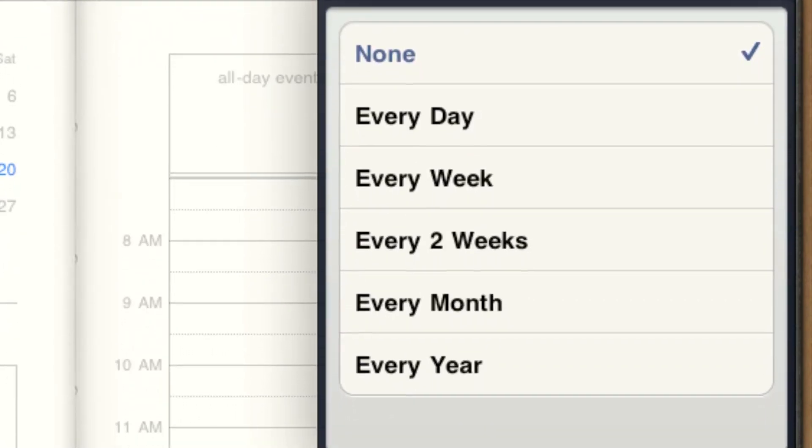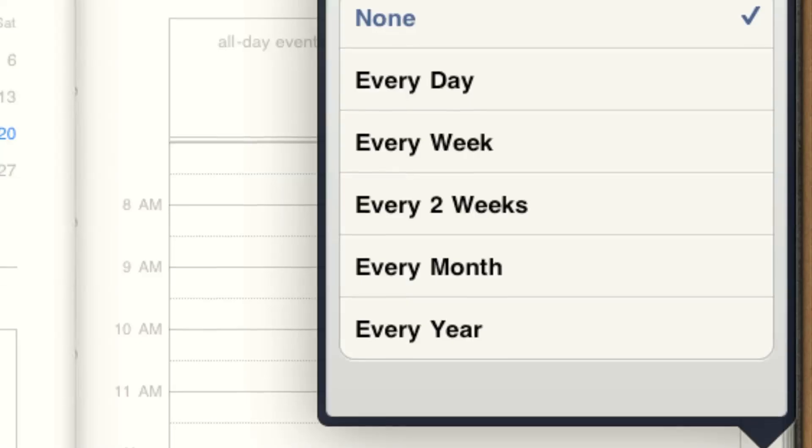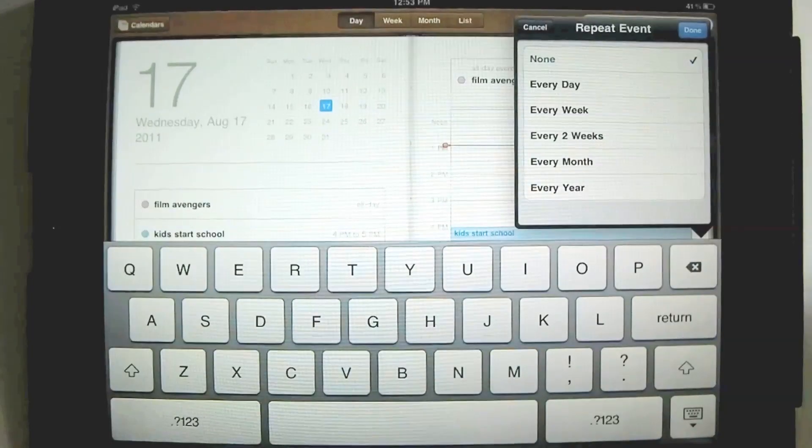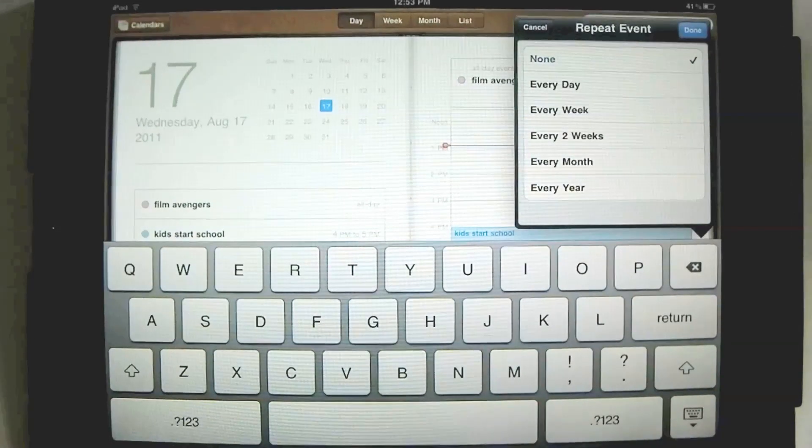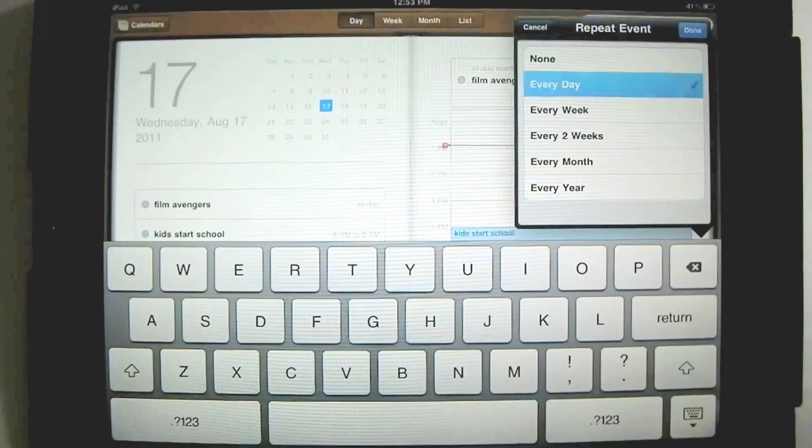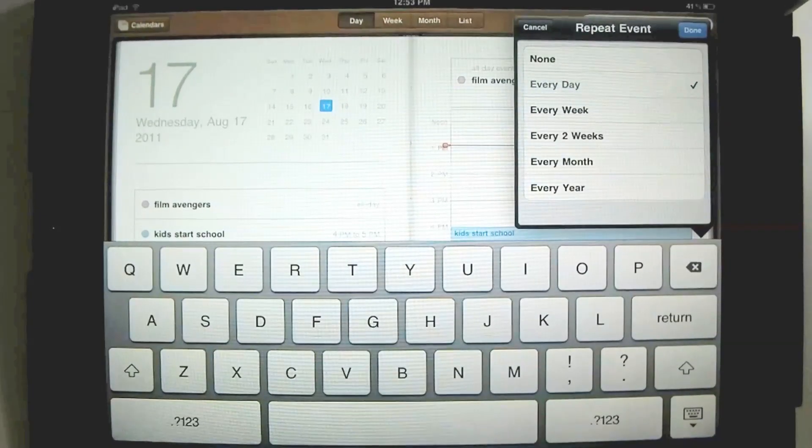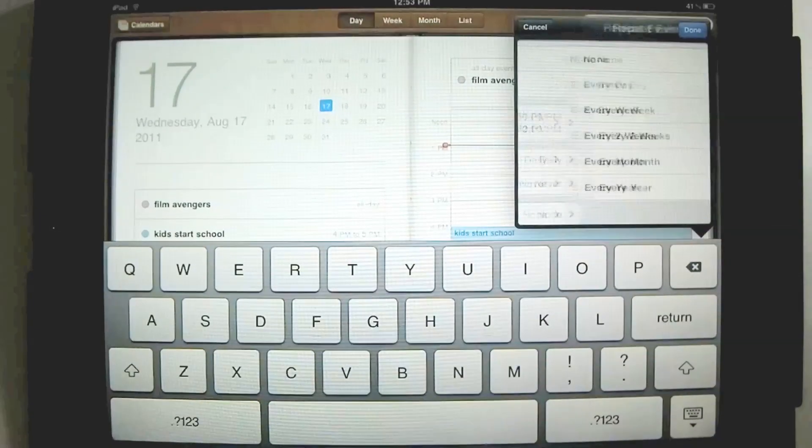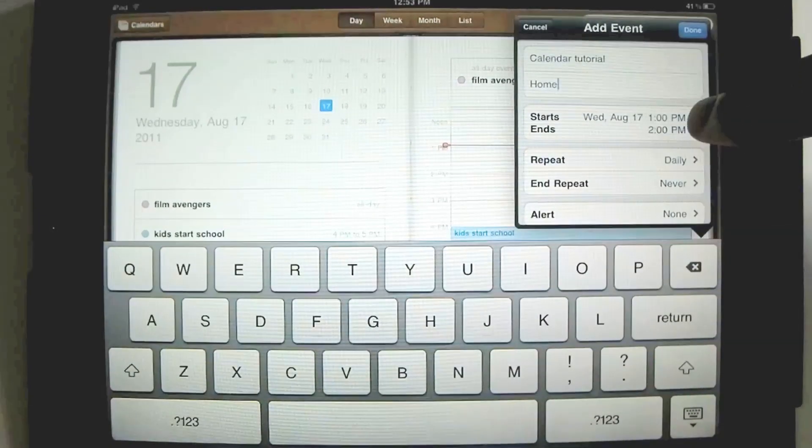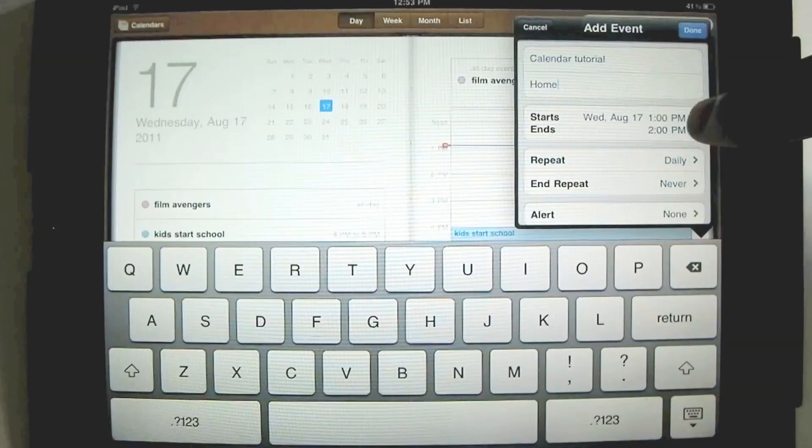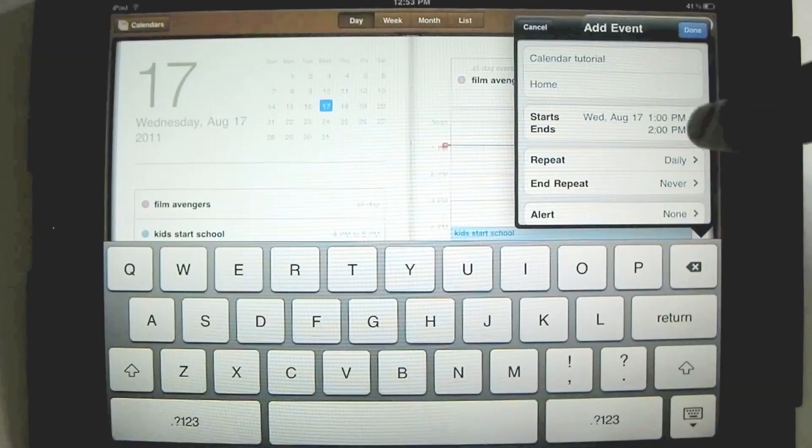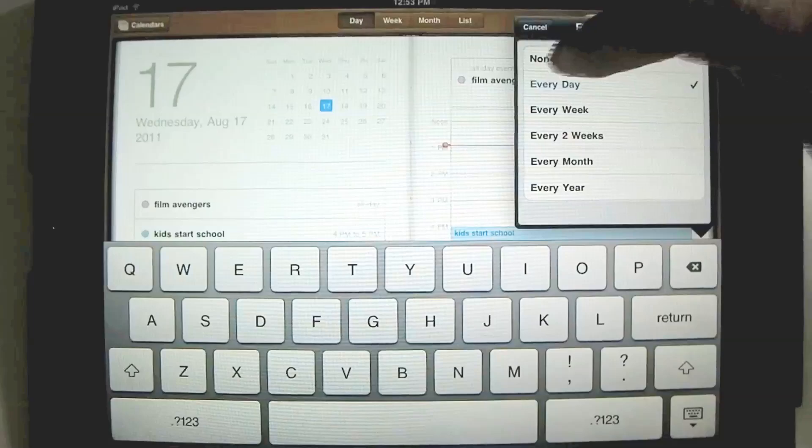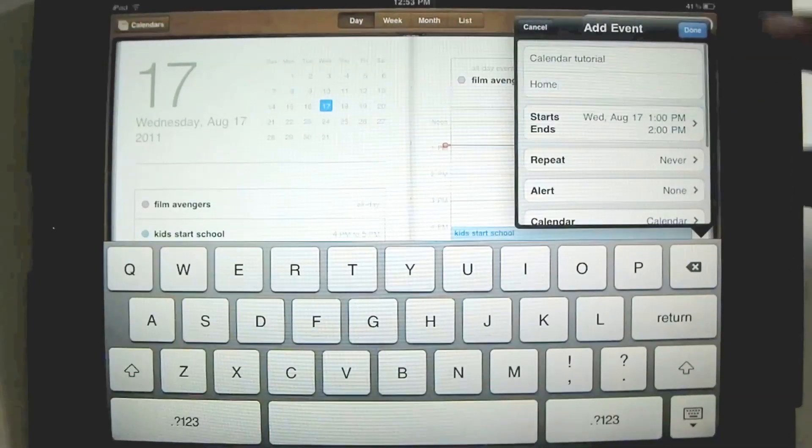If something is happening every day for, say, eight days, you can hit every day. And then once you do that, you could set it for ends and set a date where the daily thing ends. But we don't want daily, so I'll hit none. Done.